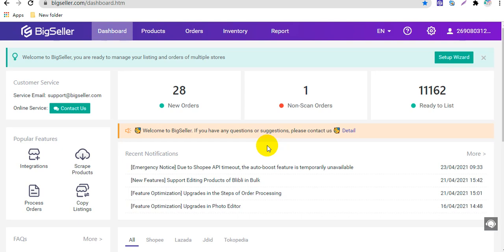Hello everyone. I will show you how to use the scan and ship function on BigSeller in this video. With the scan and ship function, it can help you avoid shipping orders that have been cancelled in seller center. Also, the order will be moved to pick up status after the scan.